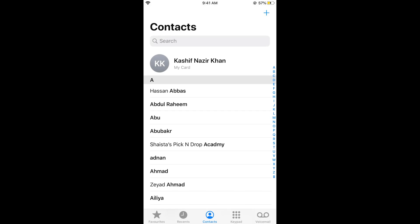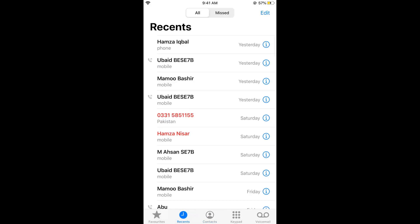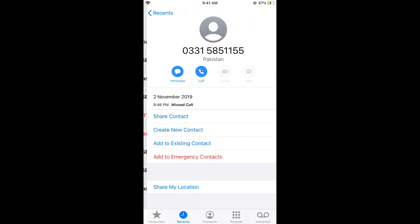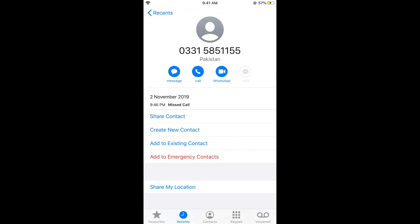So for the first step, if you go to your phone and here in the recent you have got calls from someone, for example here is this number. And if I want to block it, just go and tap on this eye icon.